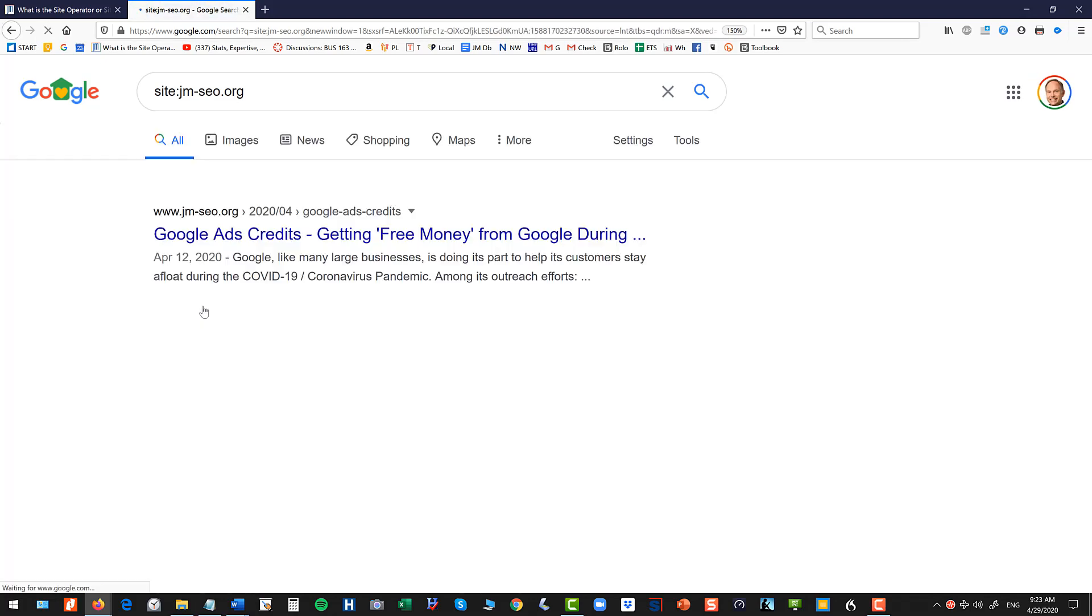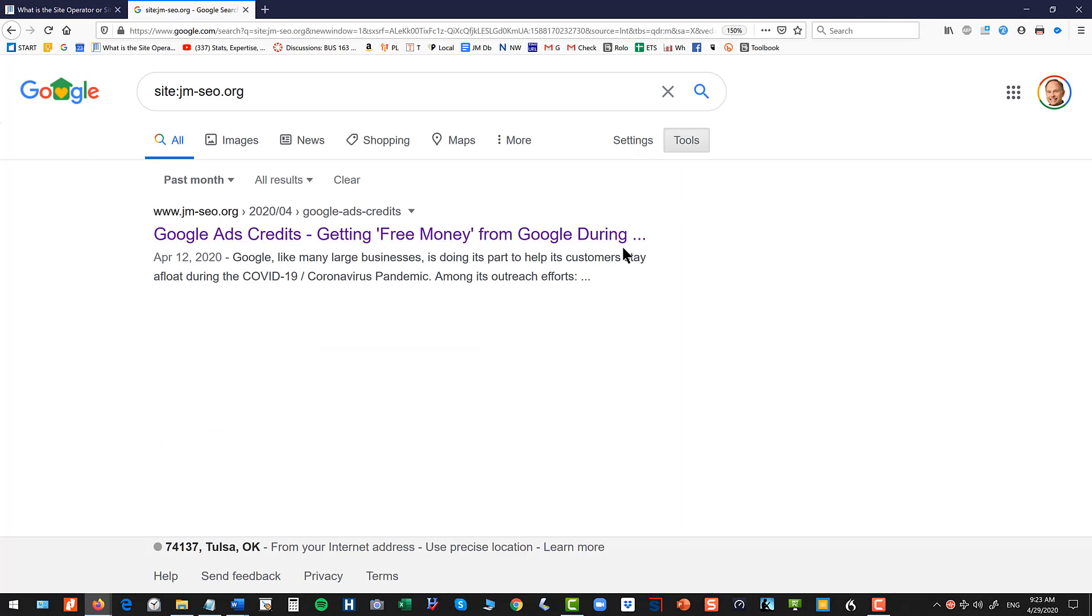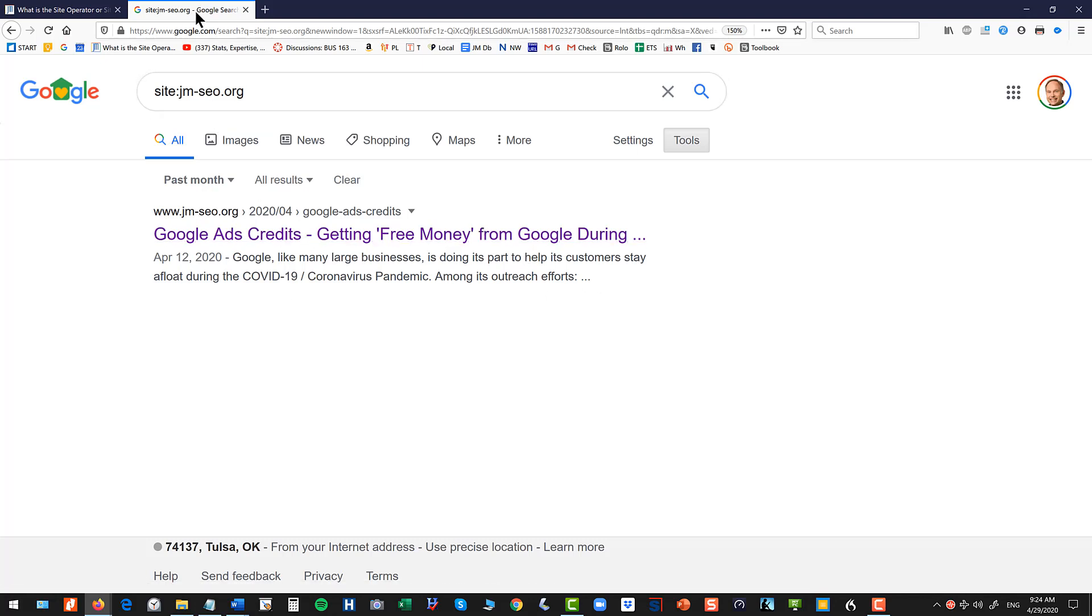And you can go past year, past month, whatever. So in general you want some new content, at least once a month being indexed by Google, and this tells me that Google has indexed a blog post I wrote a couple weeks ago about Google ad credits.